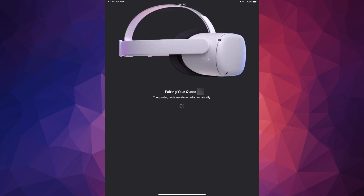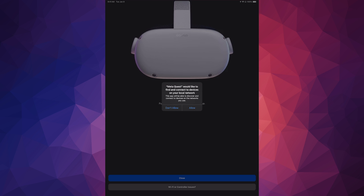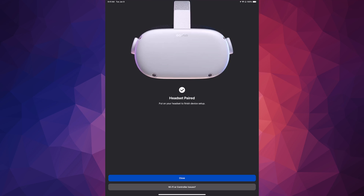Usually the app will ask you to enter the code you see on your headset, but for others it'll detect the code automatically and you just need to tap Allow. Tap Allow — headset paired, and that's it. Some of you might see the code without needing to type it, others might need to type it. If you're on the same Wi-Fi network, it should pair by itself, though it might still ask for a code. Tap on Close.